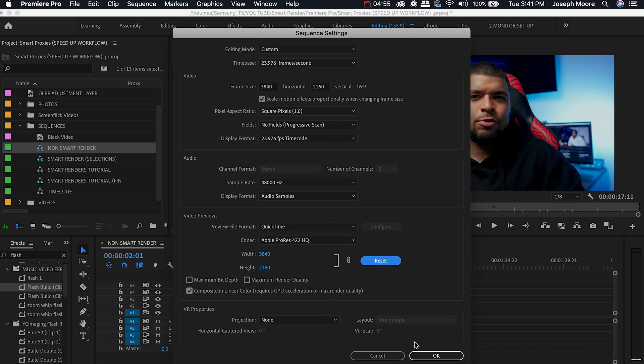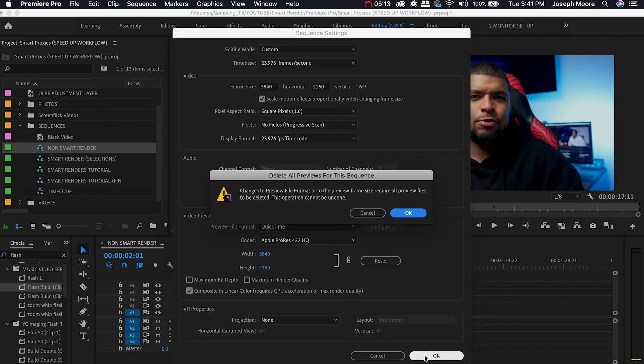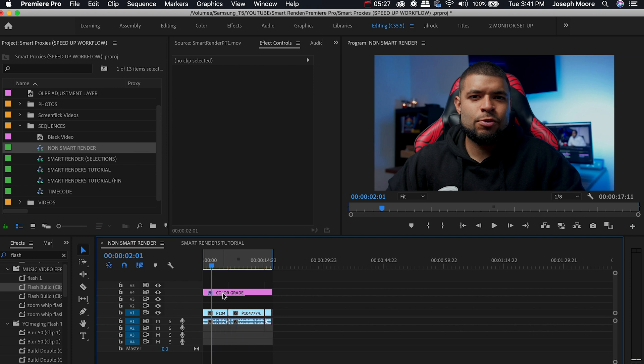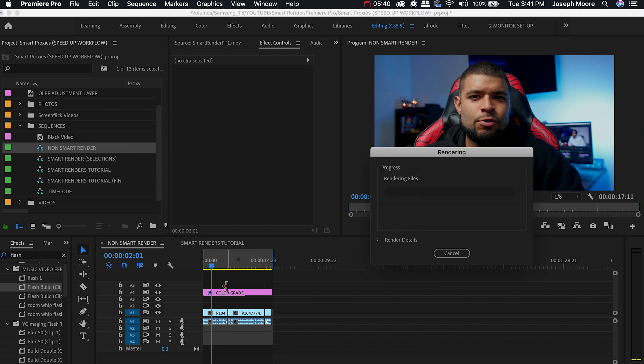We're going to go over now and click OK where we'll now get a message telling us if we change the preview file format or the frame size it will delete all other previews. You want to click OK and as you can see now it's gone to yellow from being green meaning we will now need to render out these new preview settings from the in and out points that you have on your sequence. Go ahead and render in to out. I actually have a keyboard shortcut set up for rendering in to out.